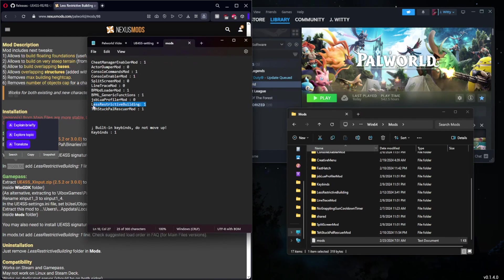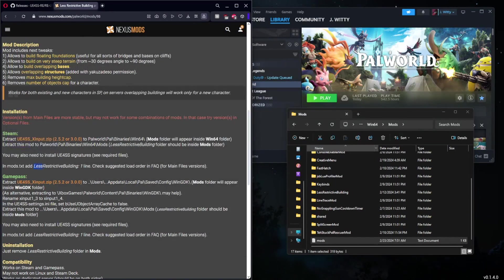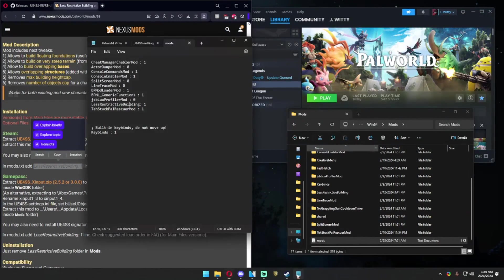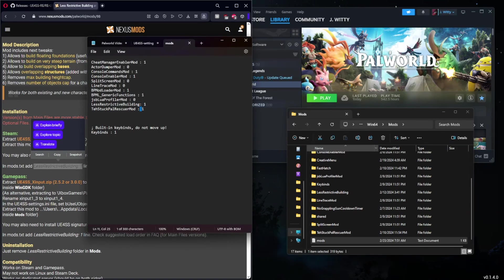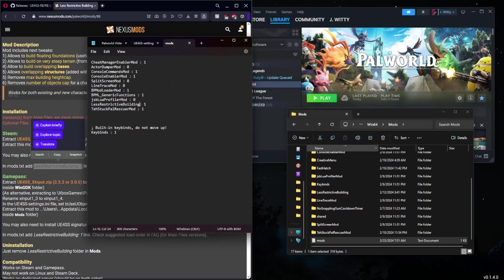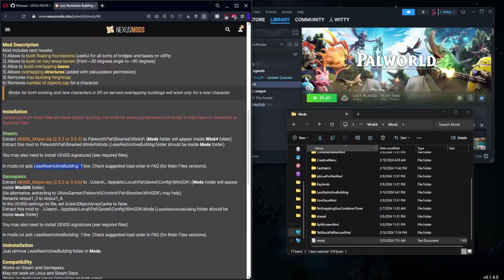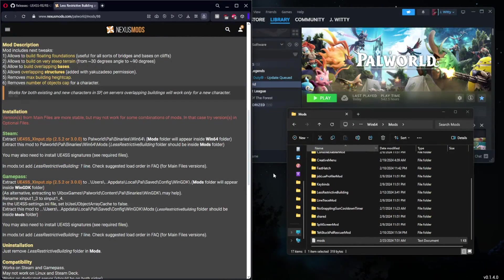Now it is very important that you essentially type this exactly how it appears in the description for the mod. Because as you can see here, most of these have a space for the colon whereas Less Restrictive Building does not. If you add that space, not only will you be getting crashes more than likely, but the mod won't work for sure. So you need to make sure you read everything very carefully, take your time. It is important if you don't want to have to verify the integrity of the files or completely reinstall the game.